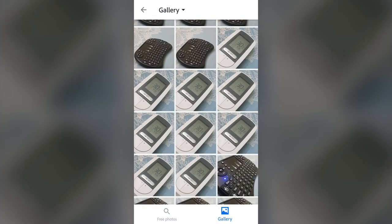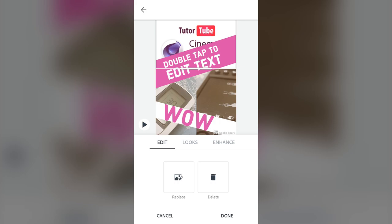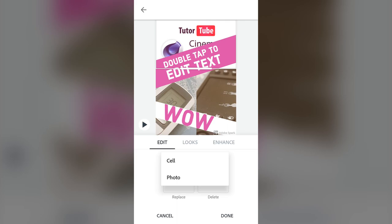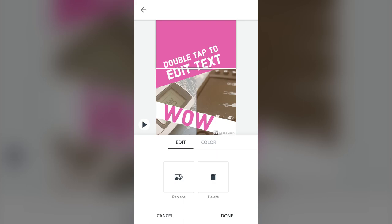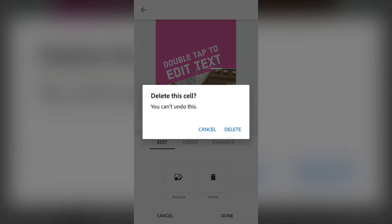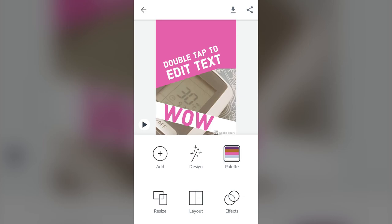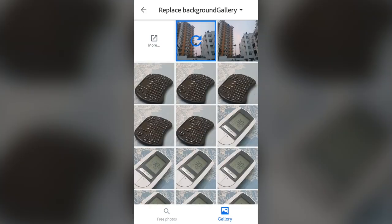I'll cancel the replace and instead delete this picture. When you delete, it asks whether you want to delete the photo or the cell. Deleting the photo removes just the photo. Deleting the cell removes the entire cell — but the photo cell slot remains, so you can still replace it with another photo.